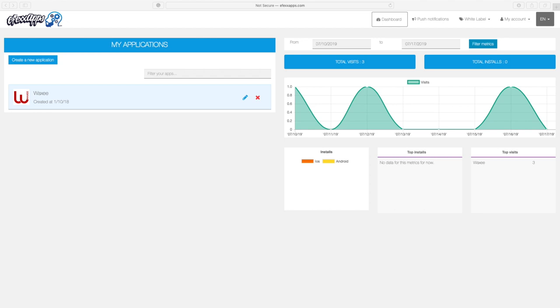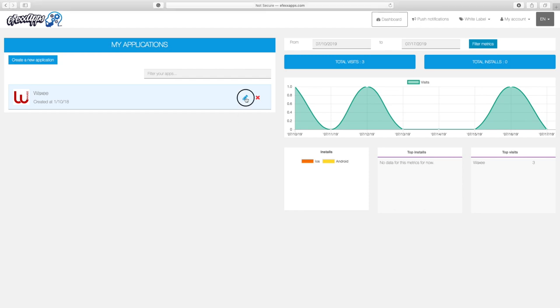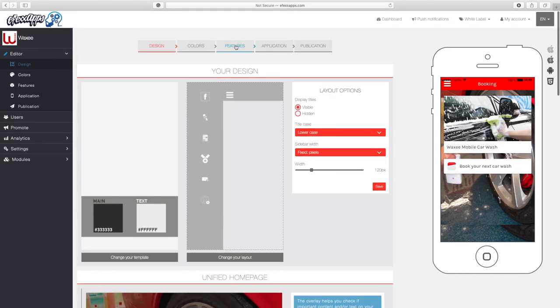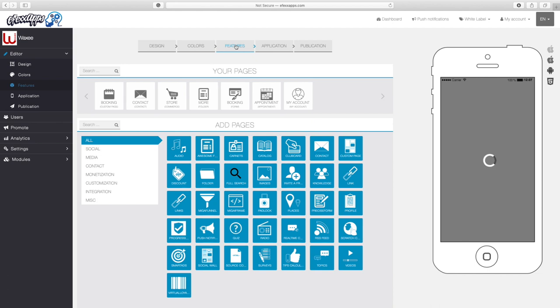Welcome to effectsapps.com. Today we're going to be doing something a little different — I'm going to show you how we can add several places onto an app. We have an all new feature to share right now. We're going to go to effectsapps.com, log in, and hit the pencil icon, which will let us in to edit that particular app. Now that we're in the app, let's go to Features.